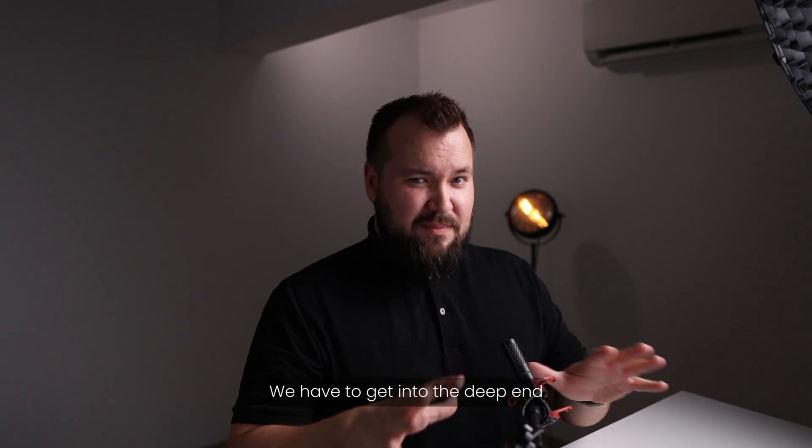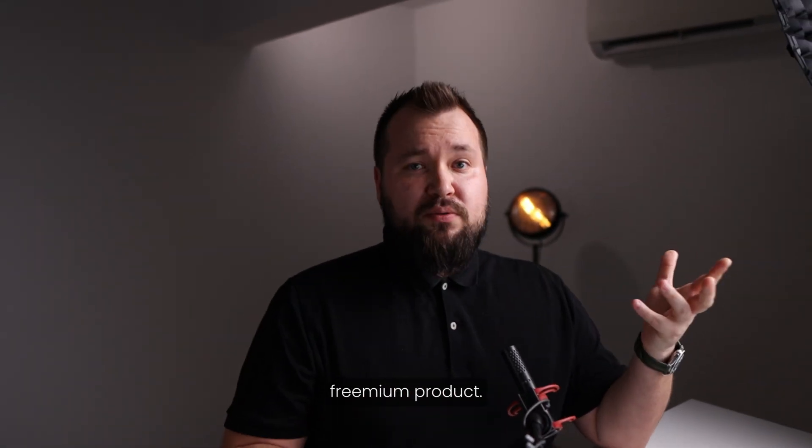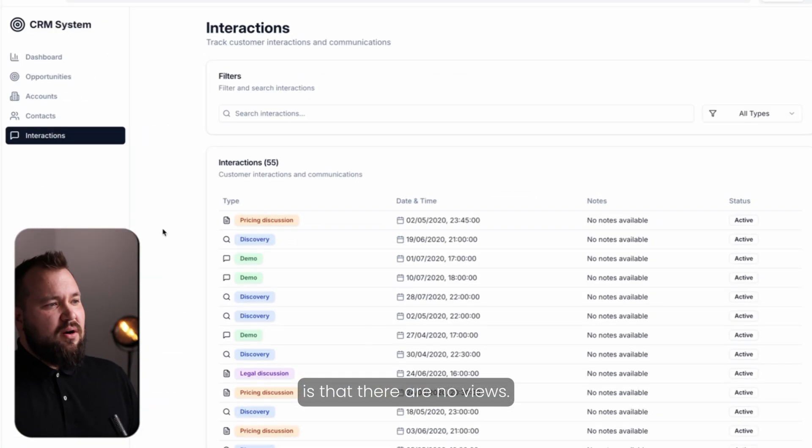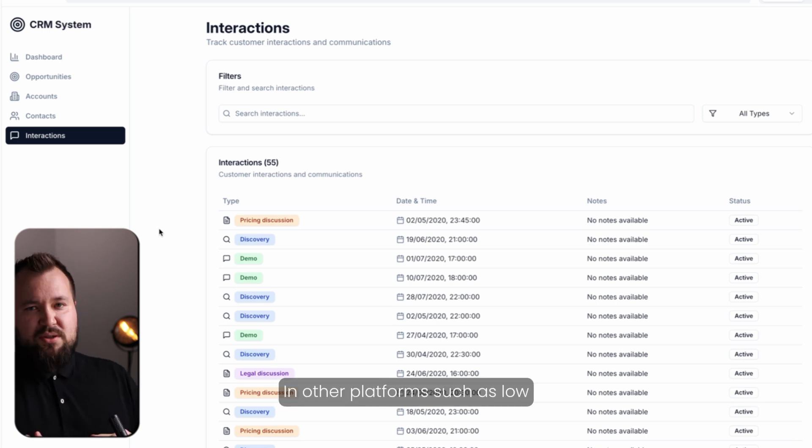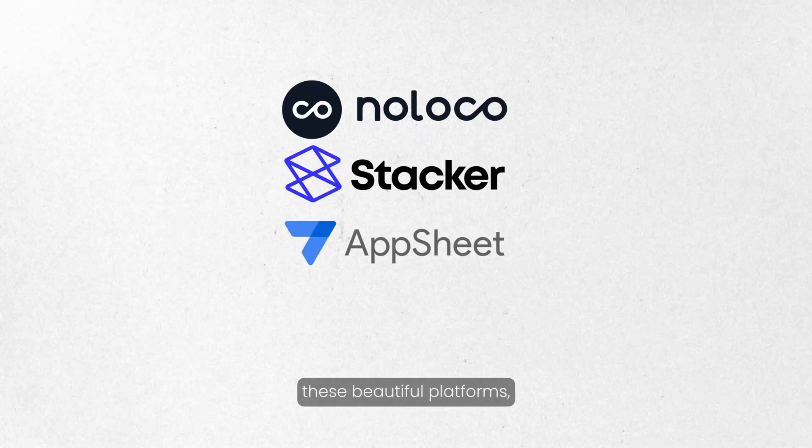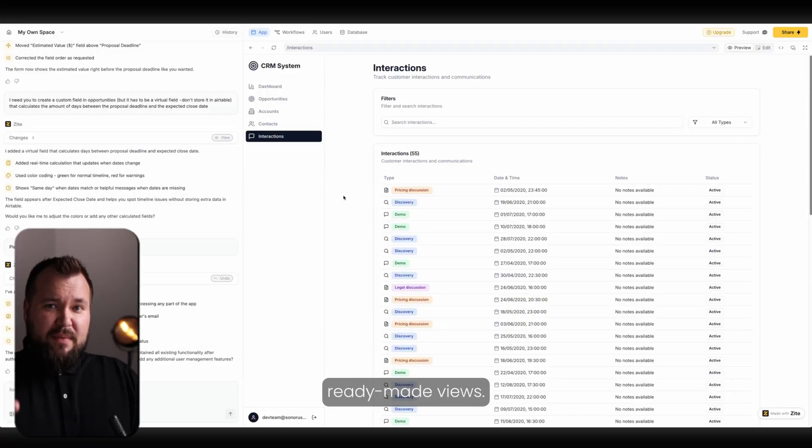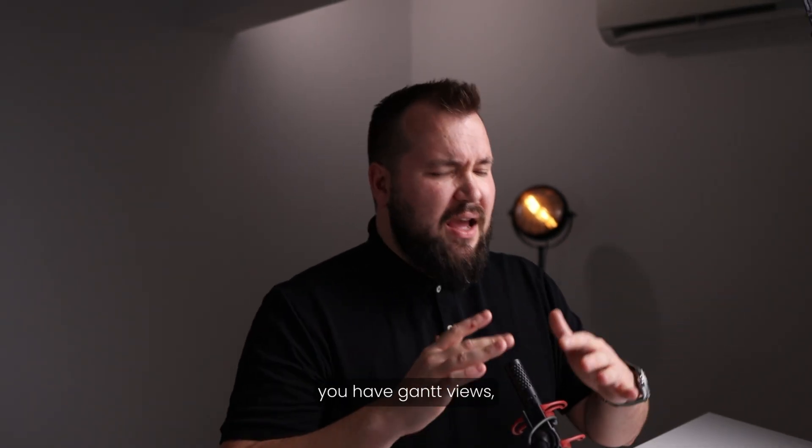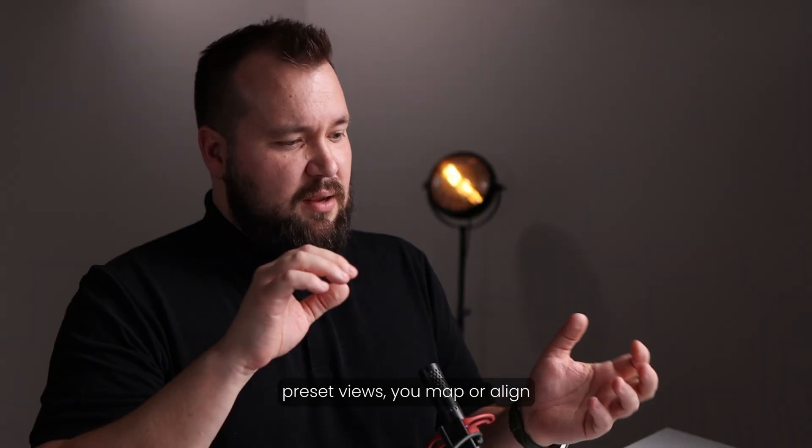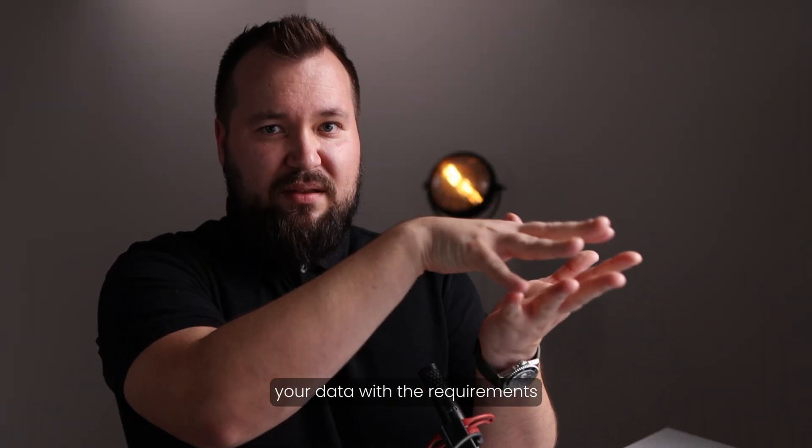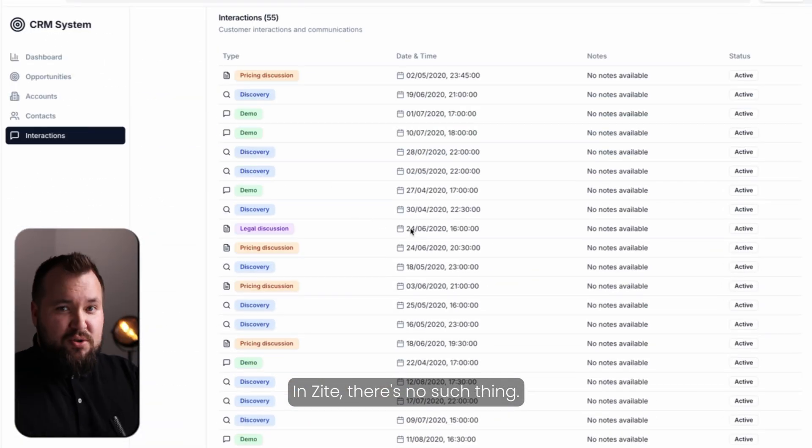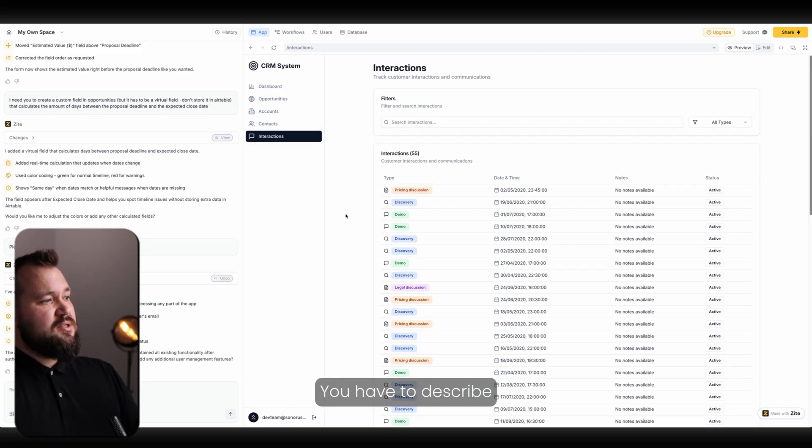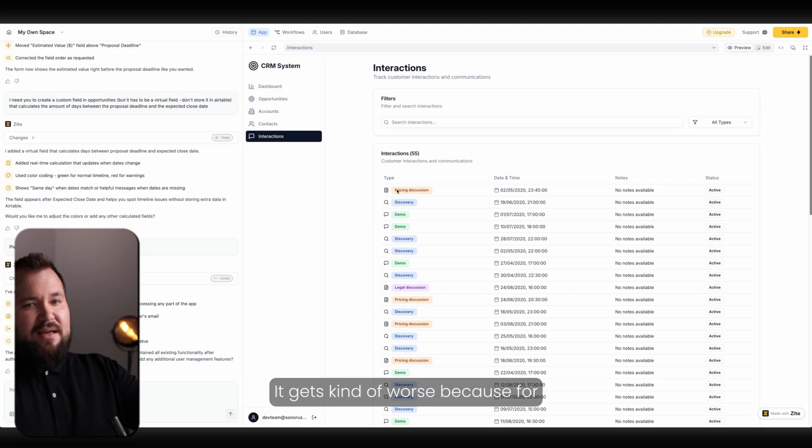We have to get into the deep end because this is a freemium product. It's not in beta. You can sign up and you can also get on a paid plan. The key thing that at least bothers me is that there are no views. In other platforms, such as low-code platforms like NoLoco, Stacker, AppSheets, all of these beautiful platforms, you have ready-made views. You have list views, detailed views, calendars, Gantt views. You have all of these kinds of preset views that you map or align your data with the requirements of said view. And voila, you have it. In Zite, there's no such thing. You have to describe your view. You have to describe what you want at all times.